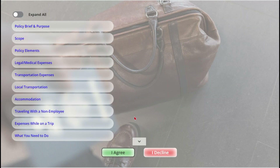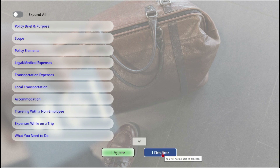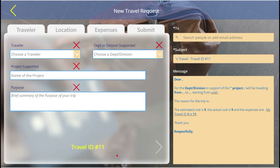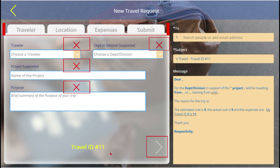As mentioned before, users cannot get around agreeing to policy if they wish to create a travel request. Once they agree, they're taken to a tab form with travel information. Their travel ID number appears at the bottom of the form, and there is built-in field validation to prevent submission of incomplete forms.